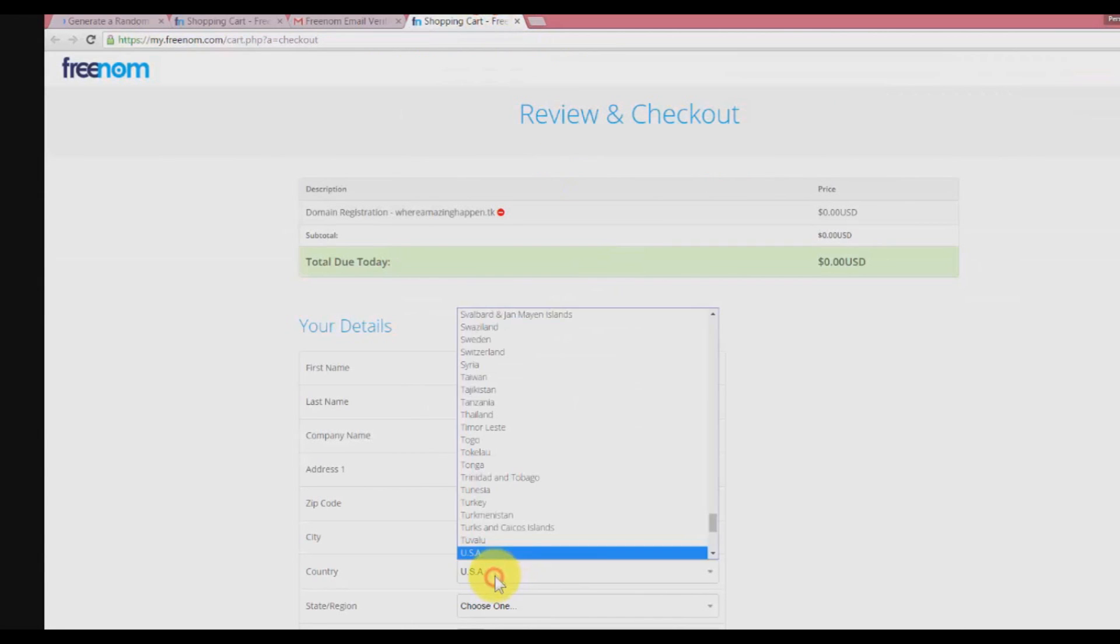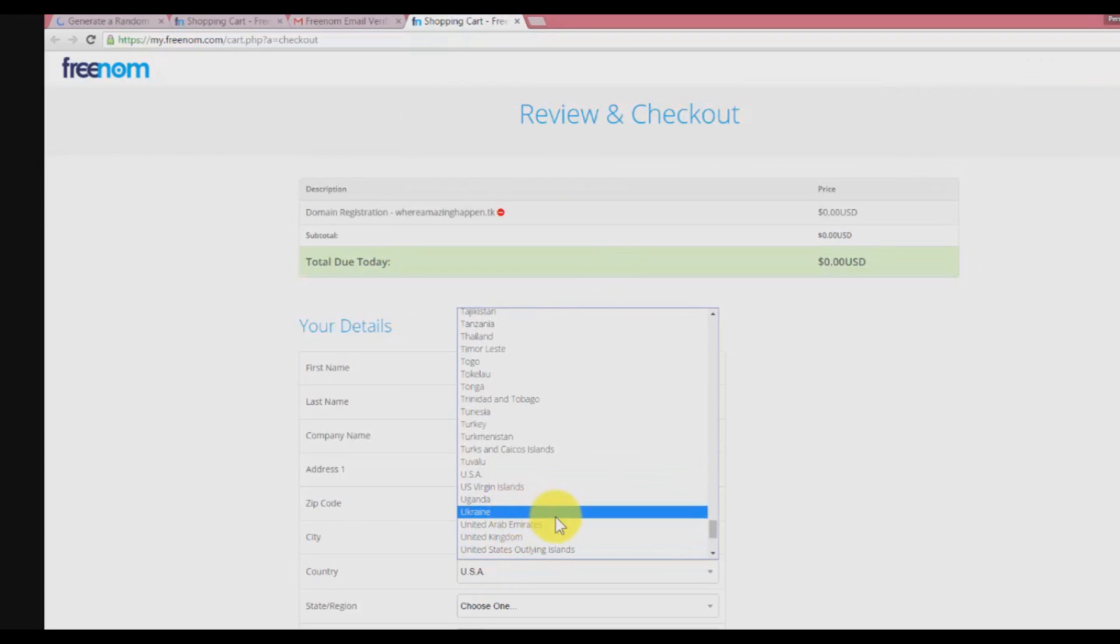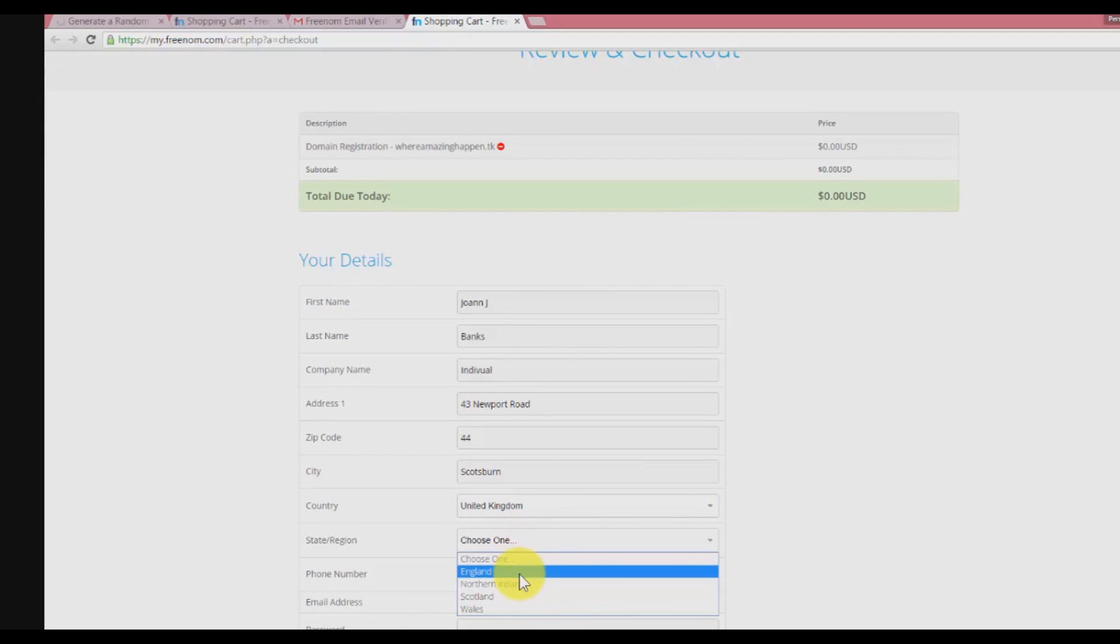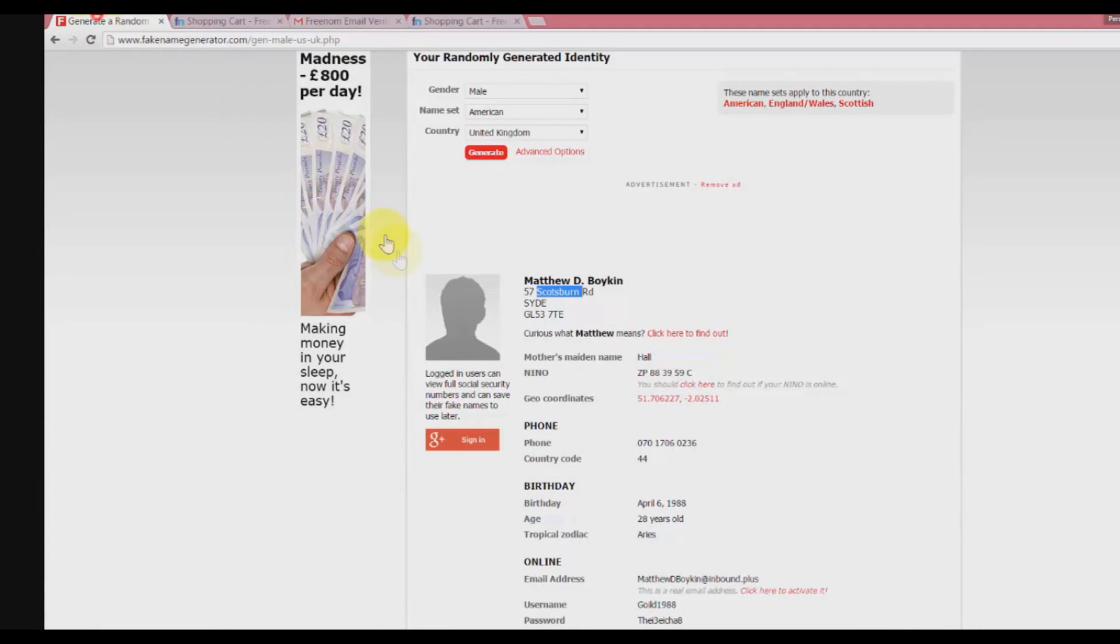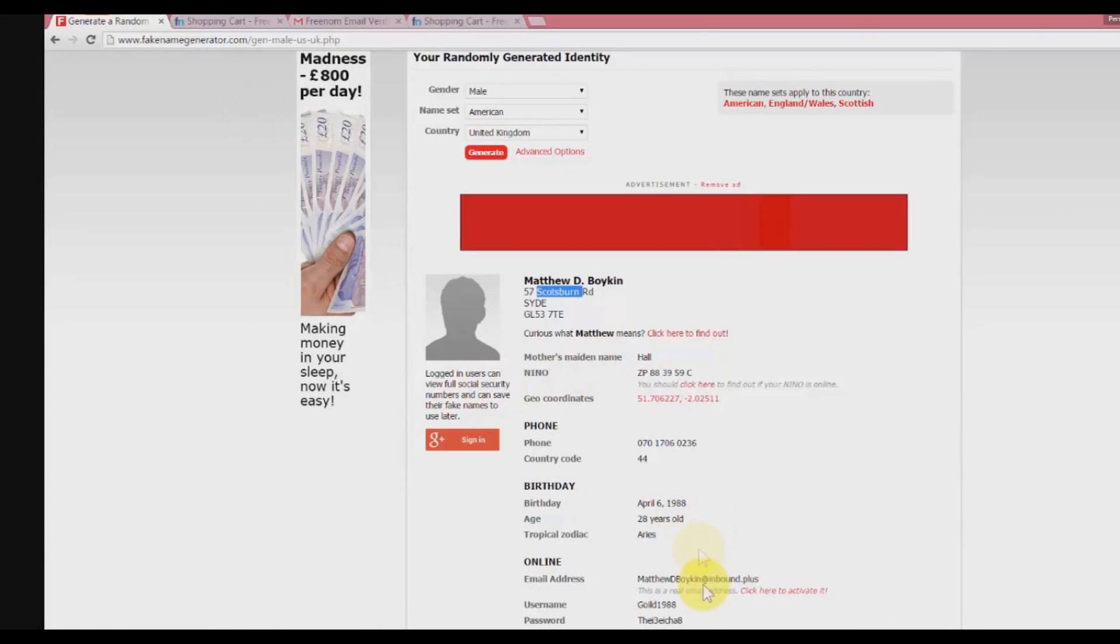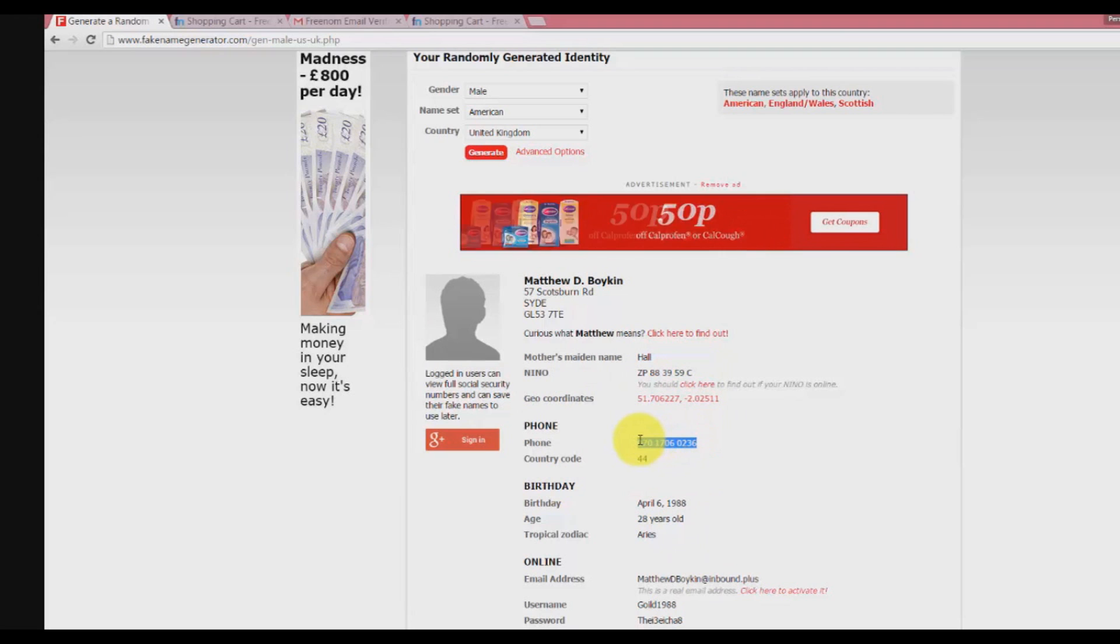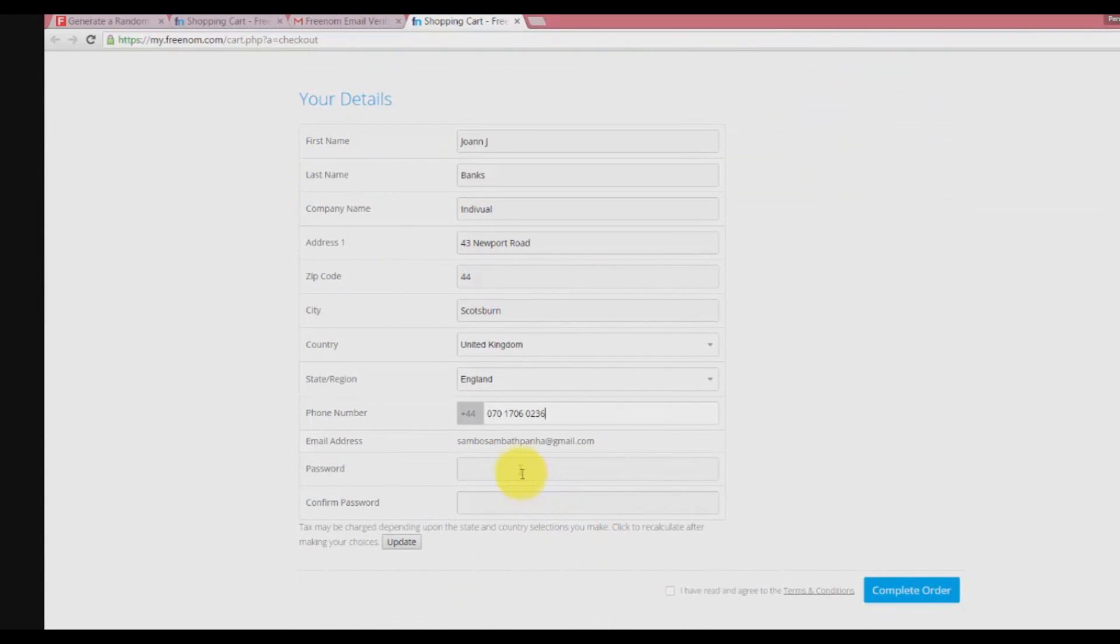There it is. Copy the country code and the city. Choose the country, I suggest United Kingdom, the state, and enter the phone number. You can copy from fake name generator.